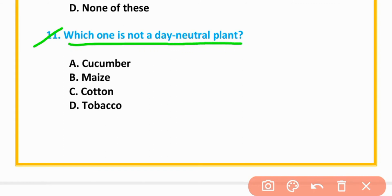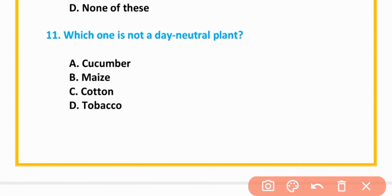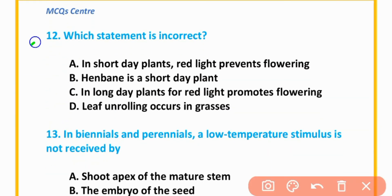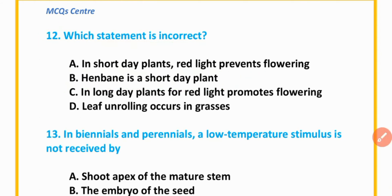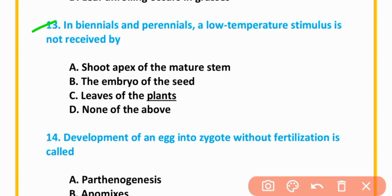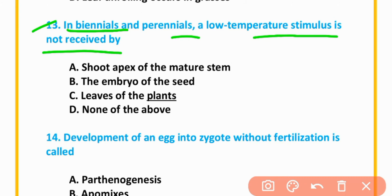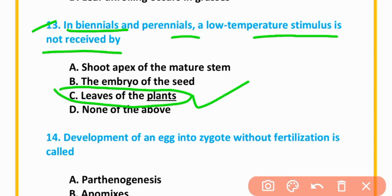MCQ number 11: Which one is not a day-neutral plant? Tobacco — option D is correct. MCQ number 12: Which statement is incorrect? 'Havana is a short-day plant' is the incorrect statement. MCQ number 13: In biannual and perennial plants, low-temperature stimulus is not received by leaves — option C is correct.